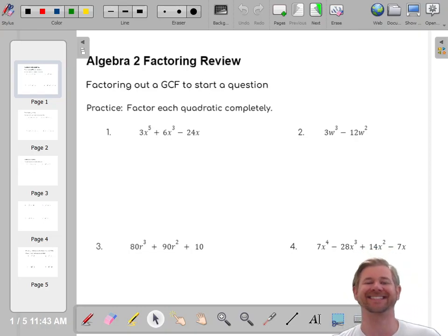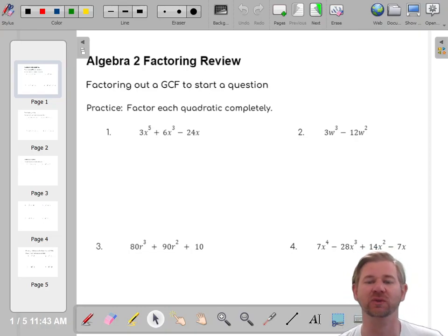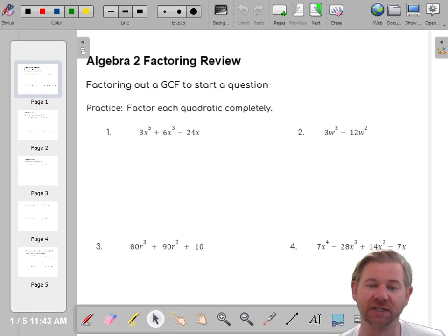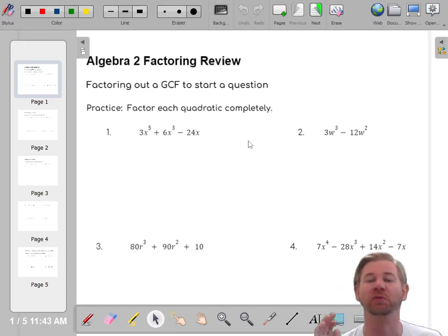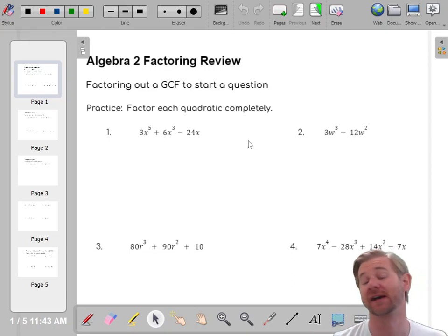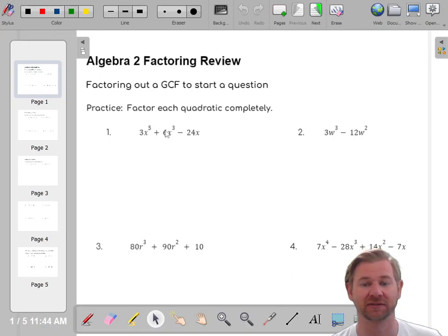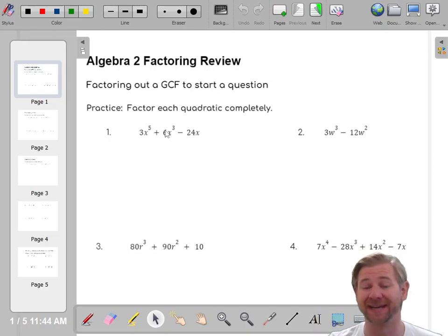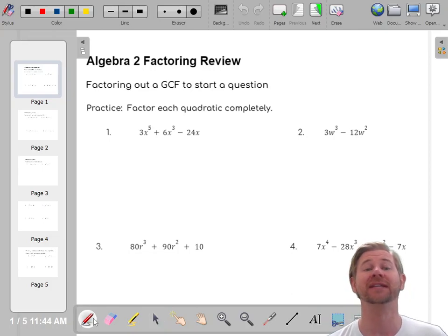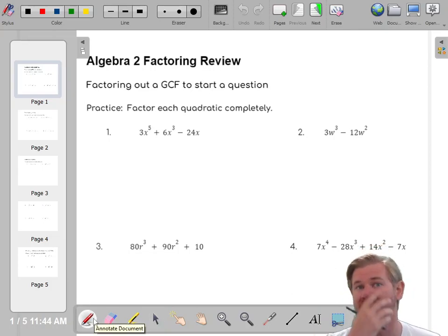Hello everyone! Let's start factoring. These are all things that you did a bunch of in Algebra 1, and you need to be an absolute pro at to be successful in this class. If you're going to take any math beyond this, factoring is huge. A lot of this is how good your mental math skills are, so sometimes you'll need to practice using your calculator to help you divide.